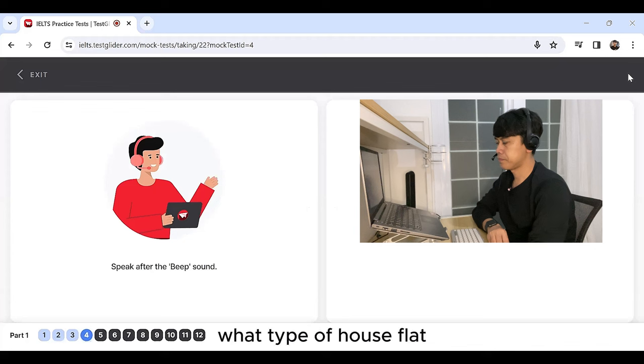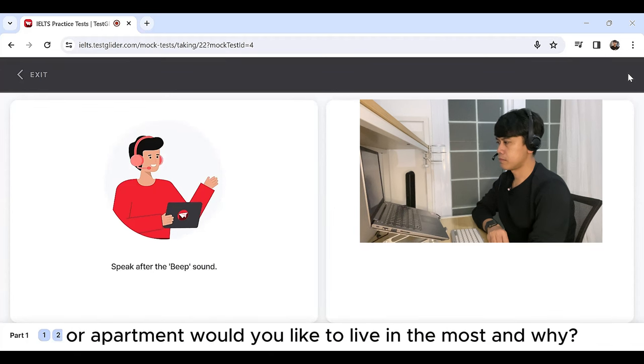What type of house, flat or apartment would you like to live in the most? And why?